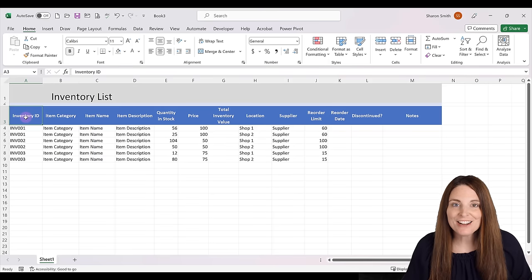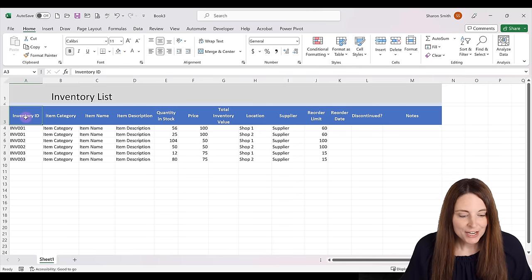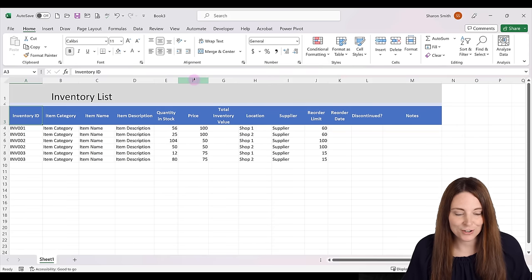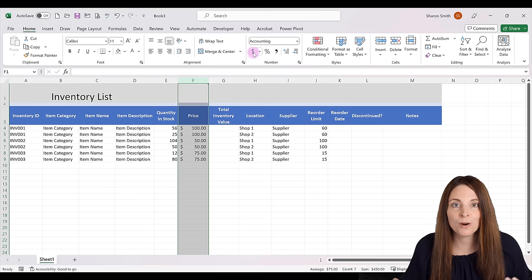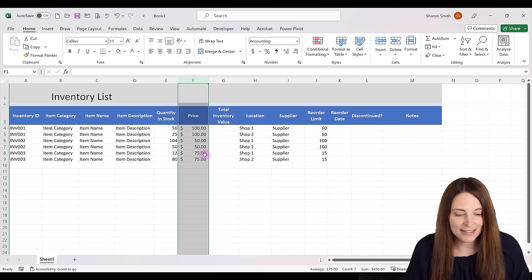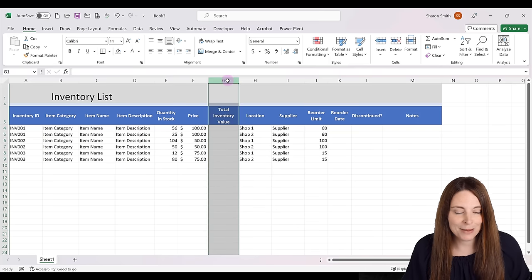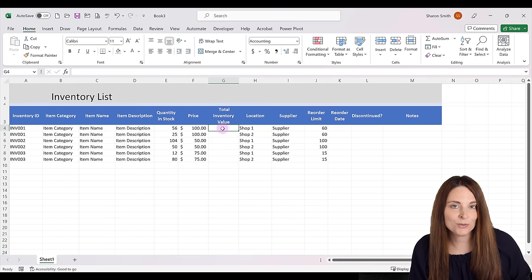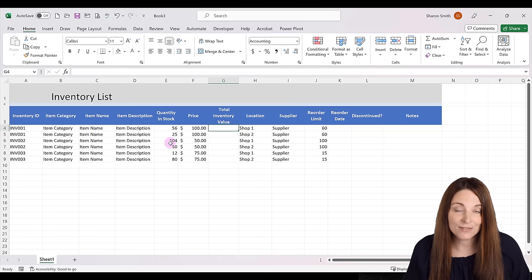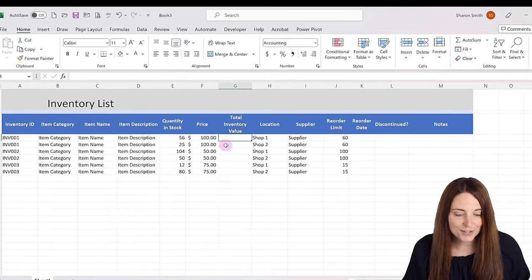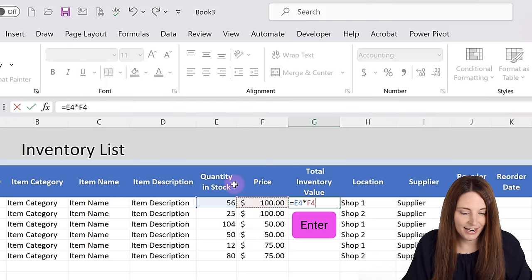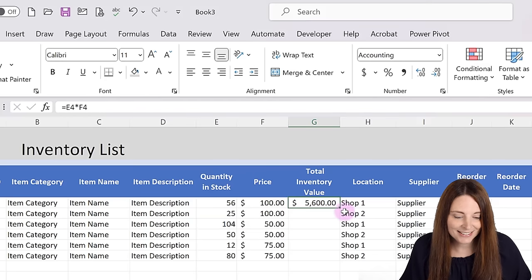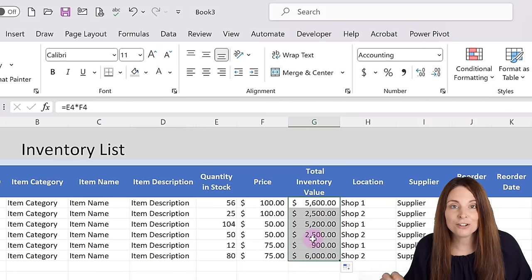Now that we have some data filled in, let's do some formatting. First, we want to format the Price column as currency — select that column, go to the Home tab under Number, and select the dollar sign for currency, which formats it to two decimals. We also want Total Inventory Value formatted as currency, and then we'll put our formula in: equals Quantity in Stock times Price, hit Enter, then double-click to copy the formula down.